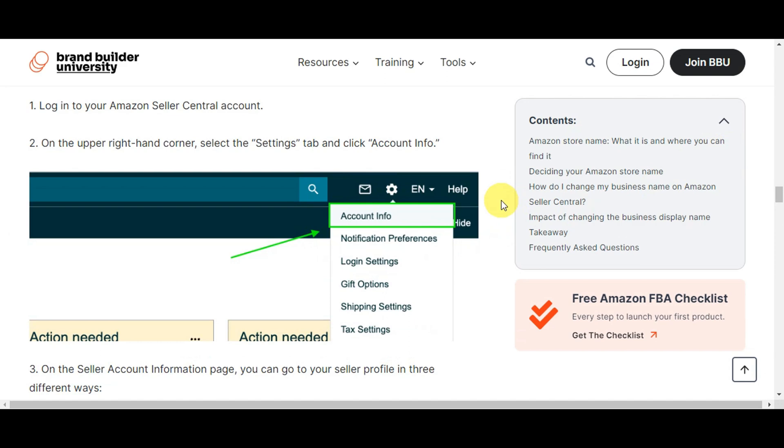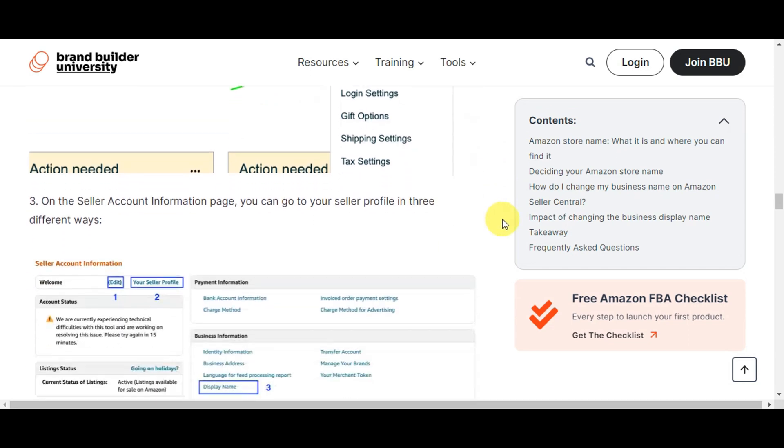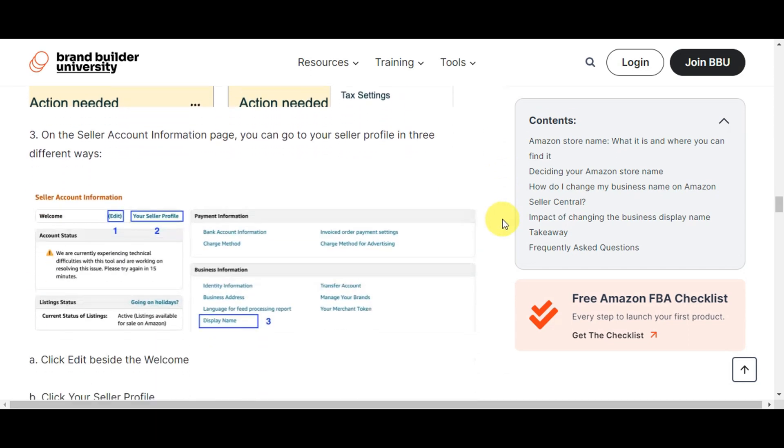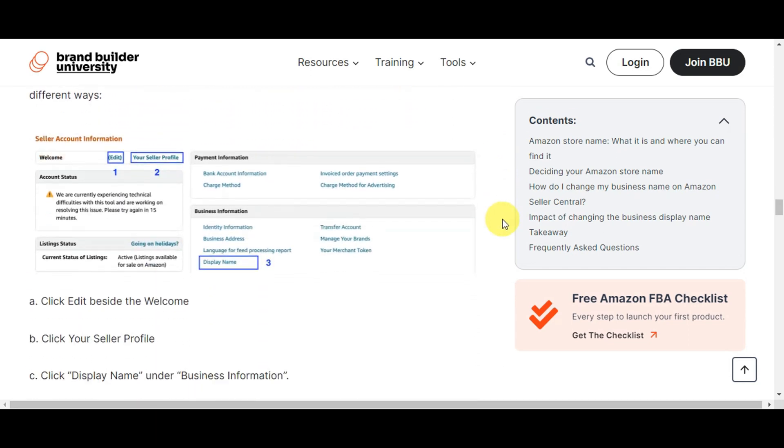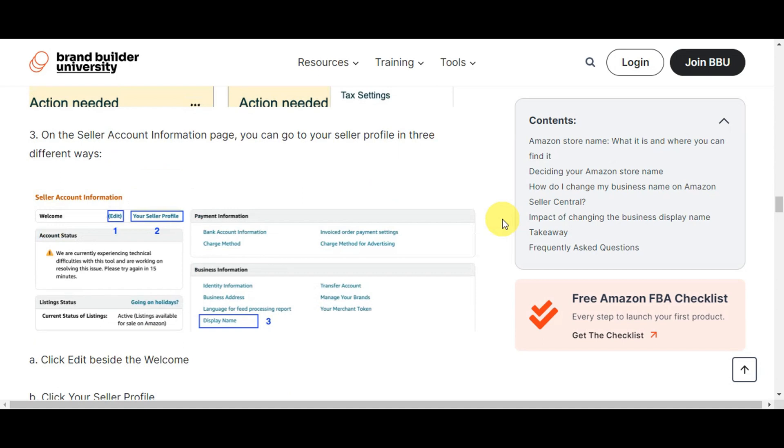Now, as you can see, once you're already logged in, on the upper right hand corner, just select this icon or the settings and then click onto Account Info. On the Seller Account Information page, you can go to your seller profile in three different ways.